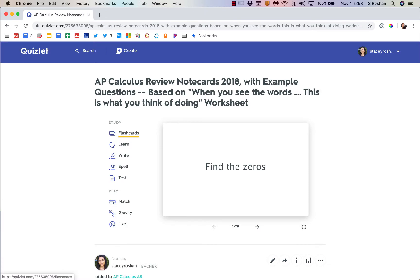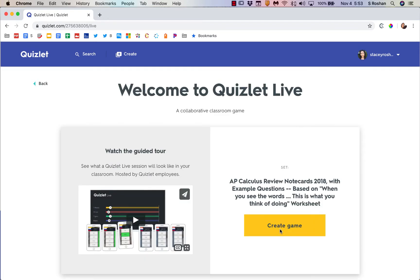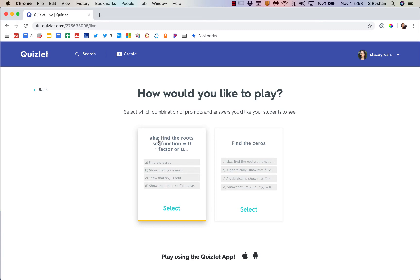If you want to study this as a class, something great to do if you haven't done it already is Quizlet Live. You would create a game and then you choose which way you want the questions to be asked. So do you want the back of the card read or do you want the front of the card read?